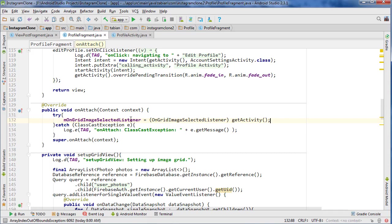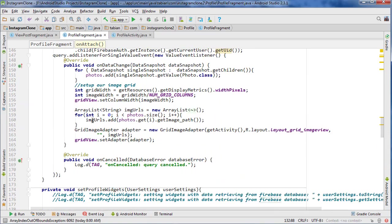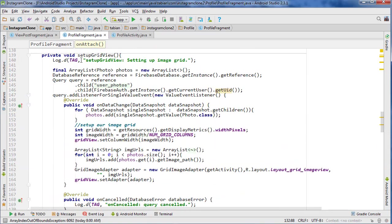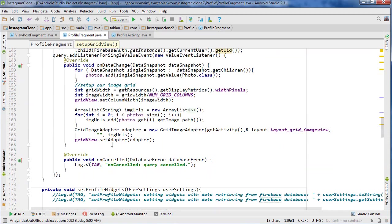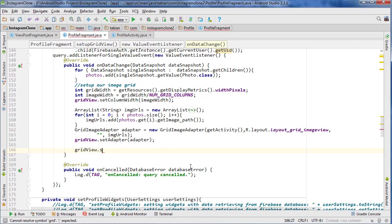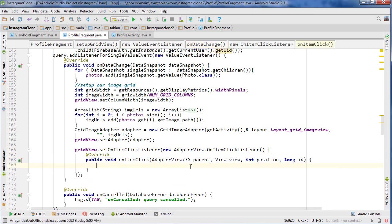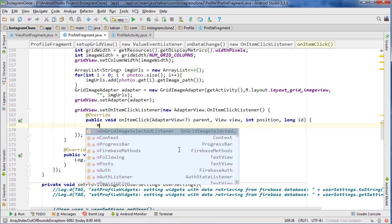And so now we want to go down into our setupGridView method here, and we want to attach an onClick listener to the grid view items. So we can do gridView.setOnItemClickListener, and you want item click listener.